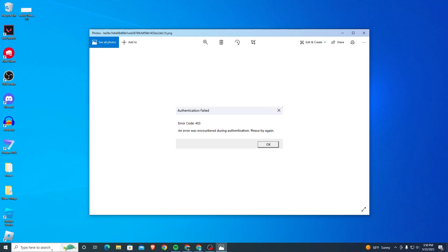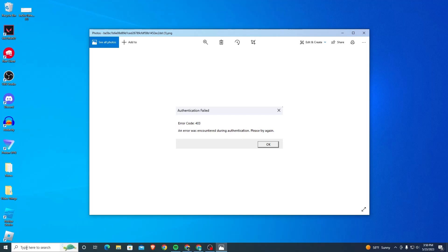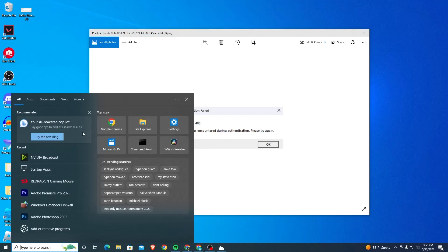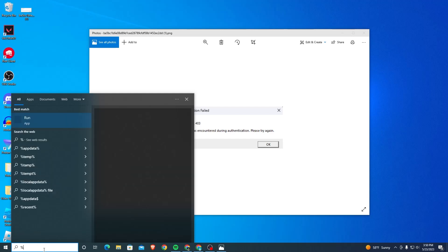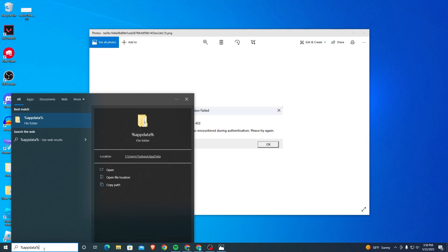To fix the error code, it's pretty simple. First, you go to the search bar in the bottom left corner of the screen on your computer, and then you want to search for %appdata%. Once you find this file folder, just click on it.